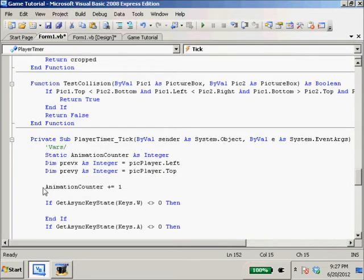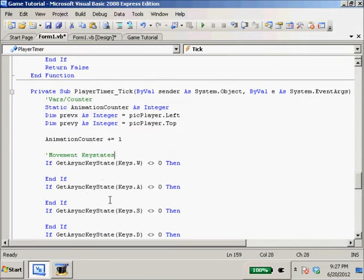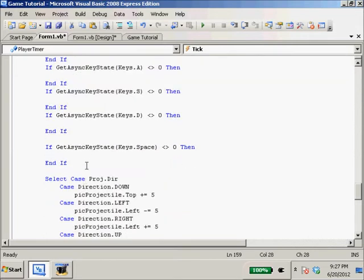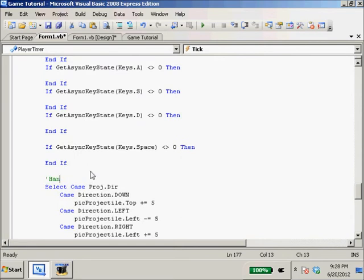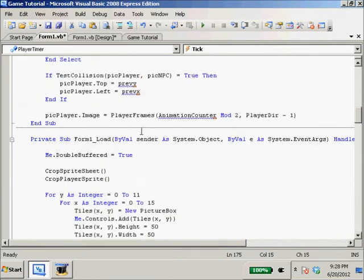I'm going to start commenting this code. Slash counter. This will be movement keystates. Handles projectile - especially in large functions like this, handles projectile and also makes things easier on me.